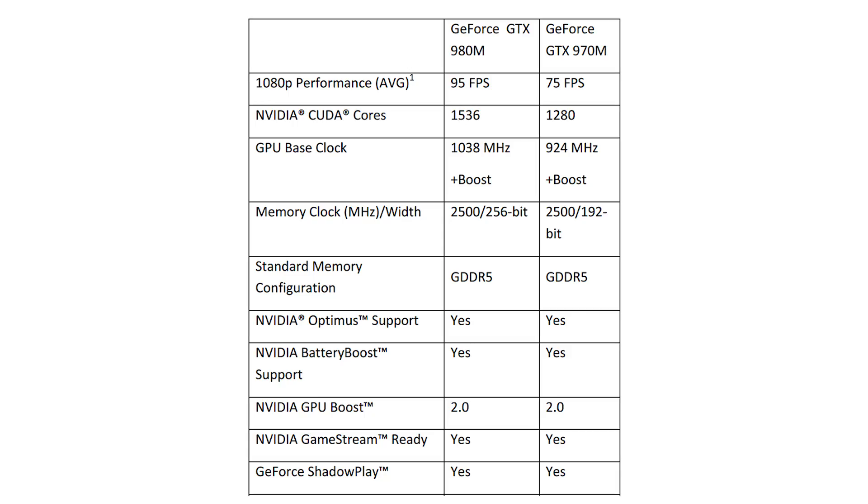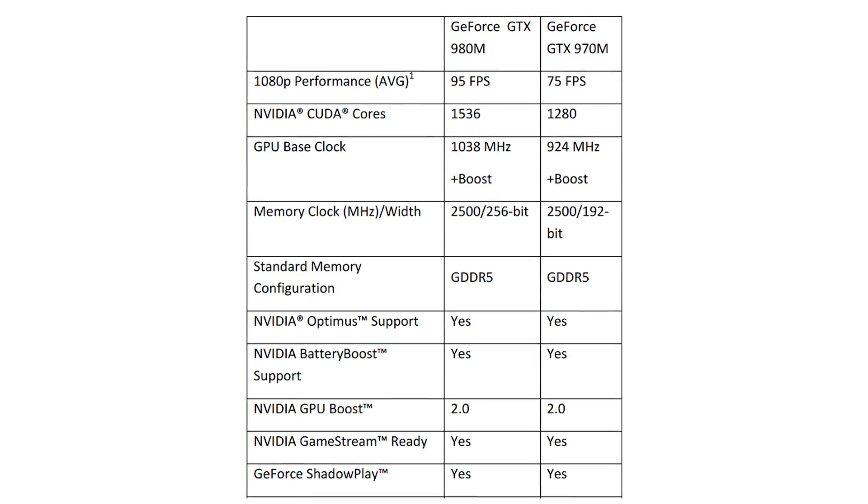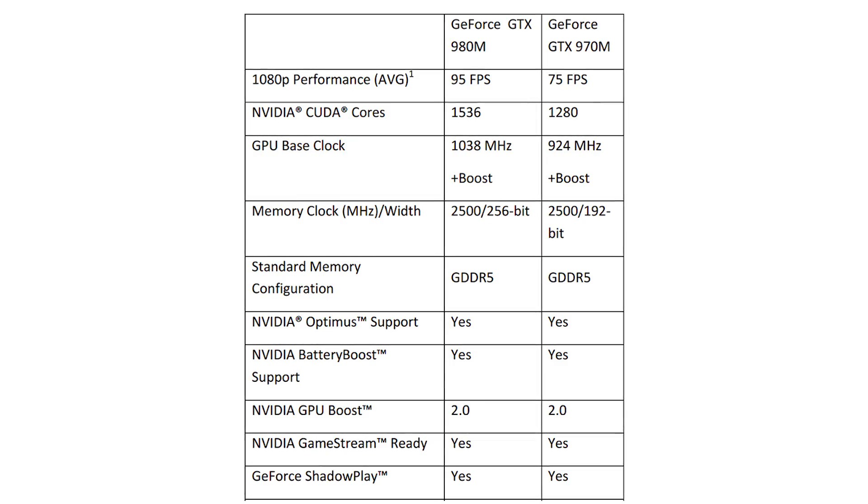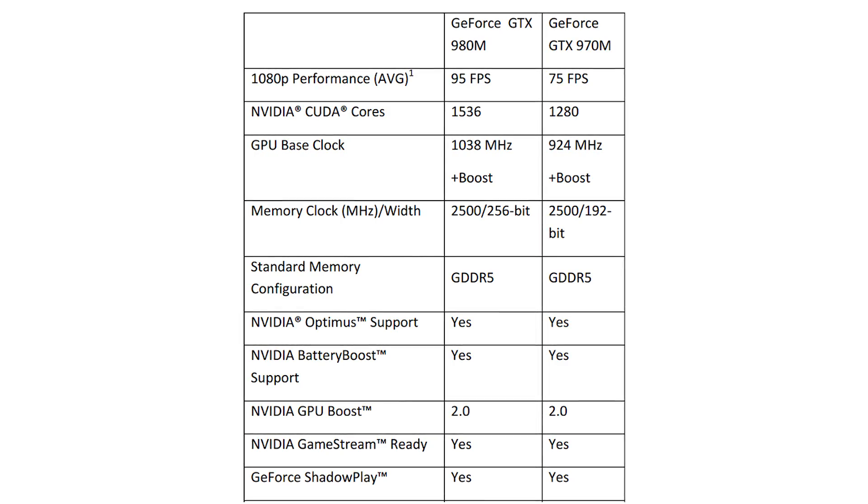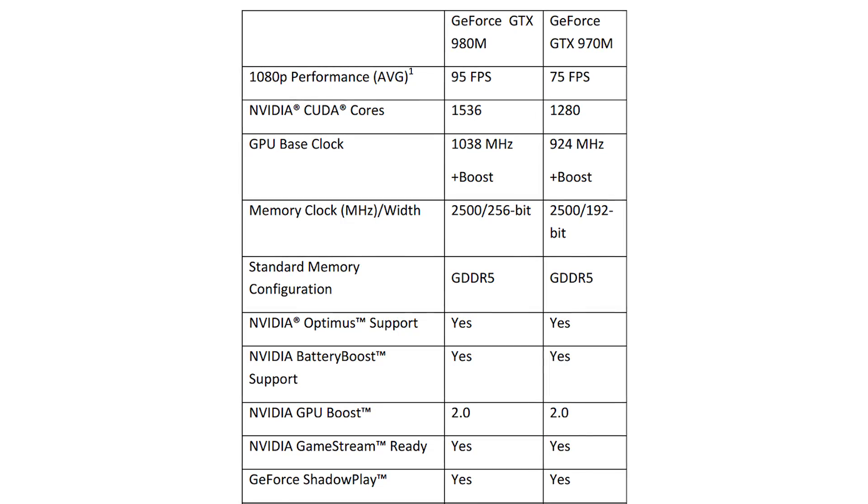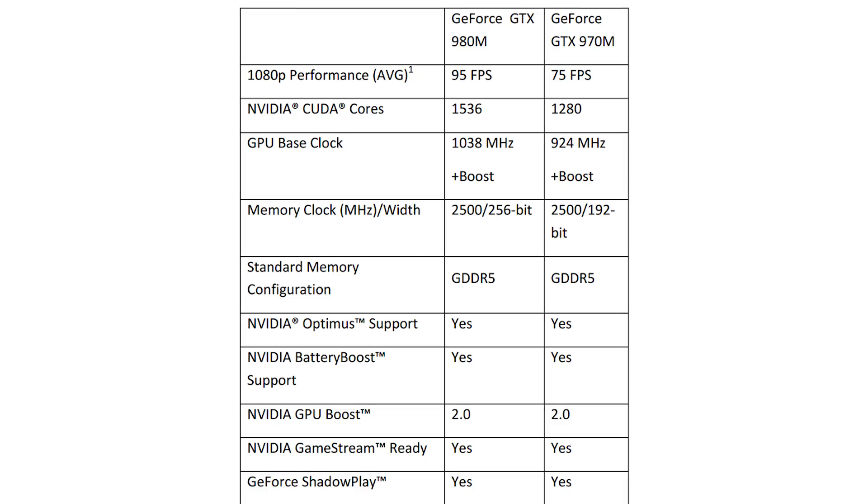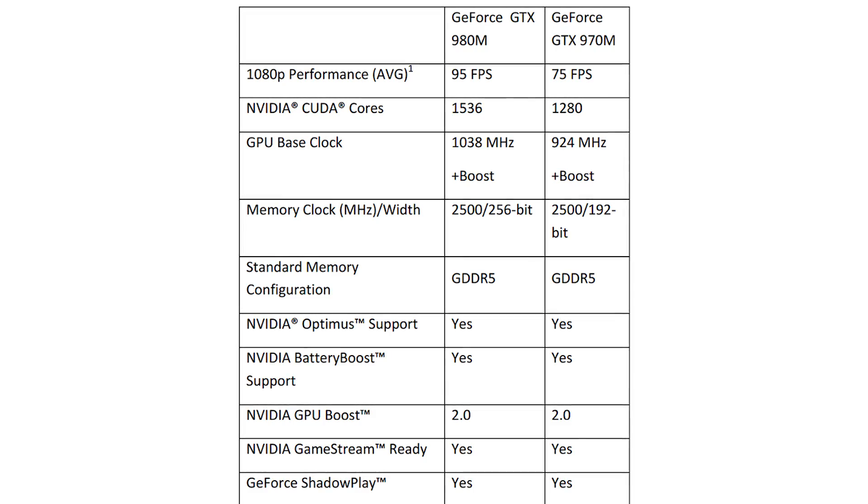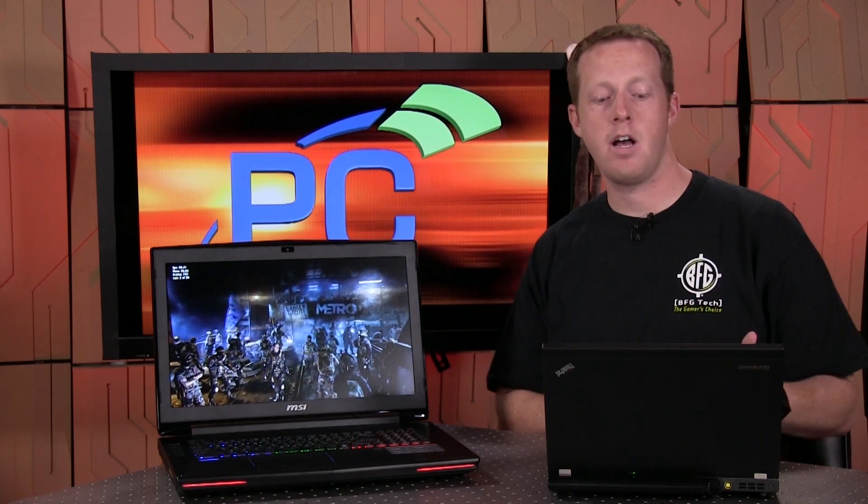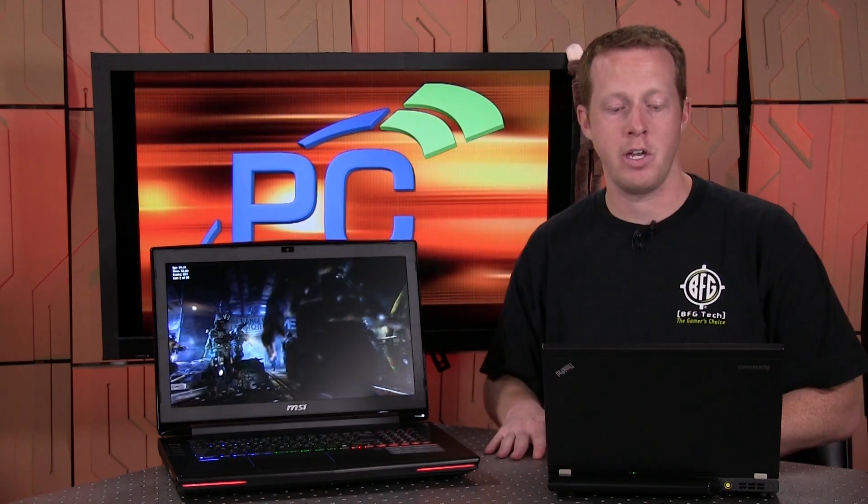The GTX 980M, for example, has 1536 CUDA cores, while the GTX 980 on the desktop part has 2048. So you're talking about a 20-25% drop in potential performance there. Clock speeds are also a little bit lower. The base clock goes from 1126 on the desktop part to 1038 on the notebook part, which is actually not a very significant drop.